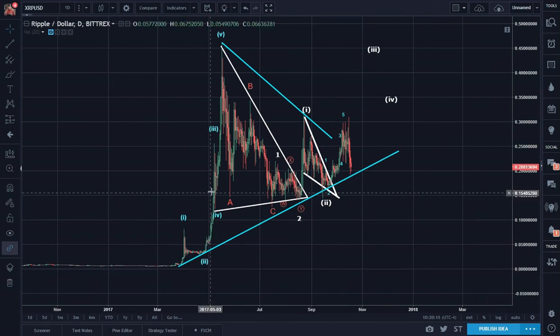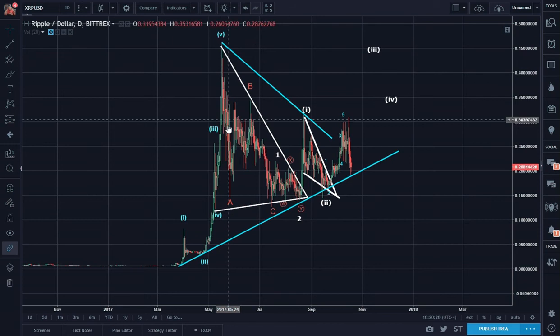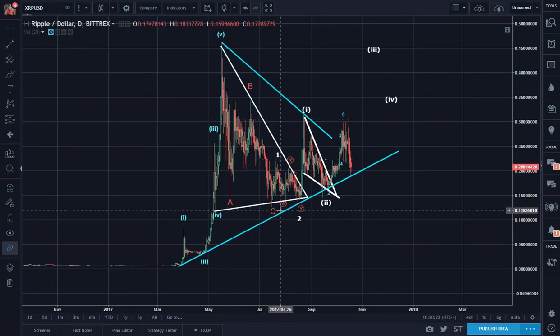We have one, two, three, four, five waves in. A, B, and C.